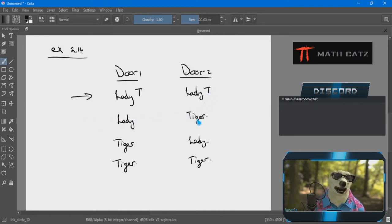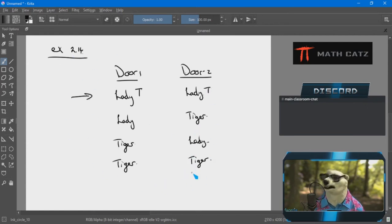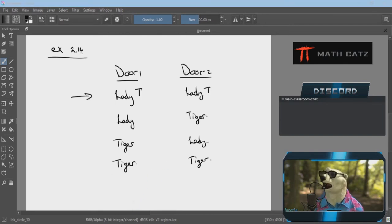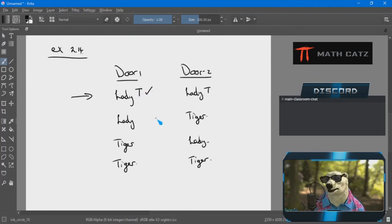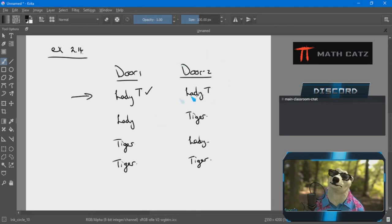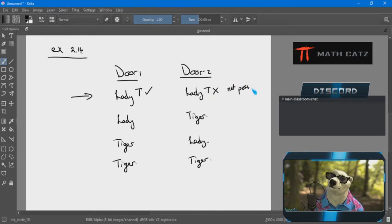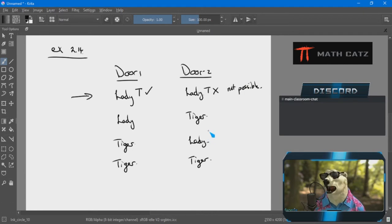Nothing is really hard here if we go slowly and take the right approach. What becomes hard is when we try and do too much at once or mix up the strategy — avoid those things and nothing is really challenging. The king says if a lady is behind door one the sign should be true — that's exactly what we got, so that matches. Door two: if a lady is behind door two it should be false, and we got true — contradiction.